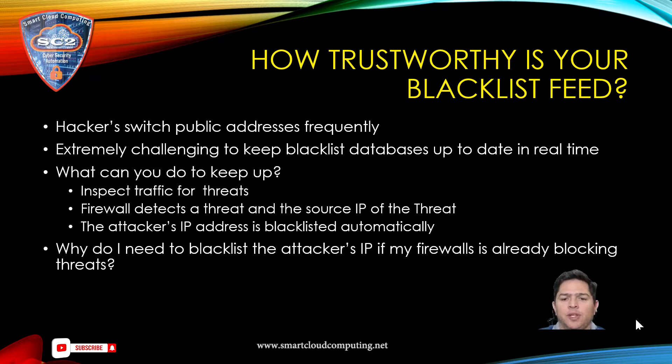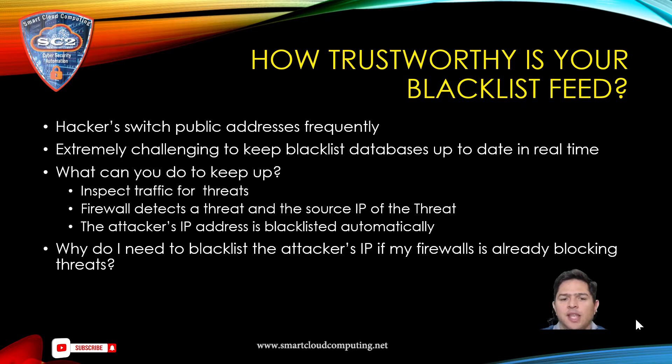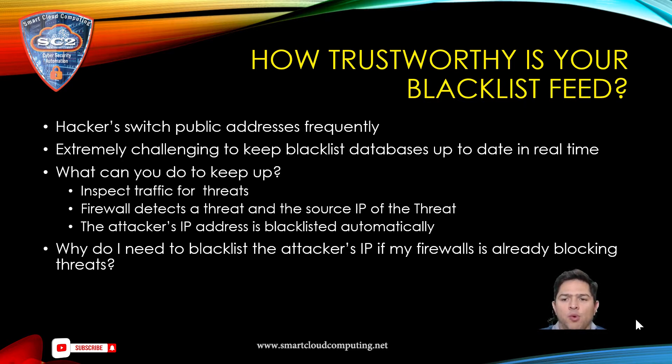To reduce your attack surface even more, you need to blacklist the IP address from trying to scan your network altogether on any port and any application.